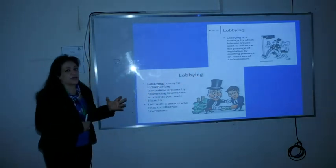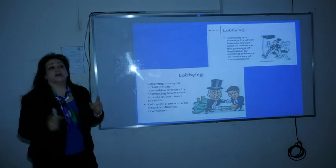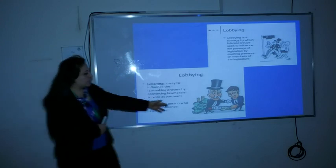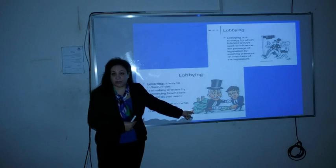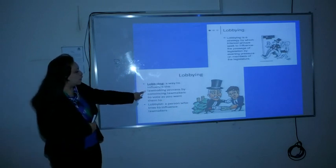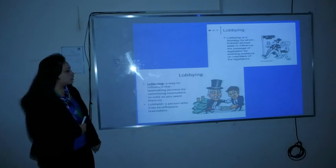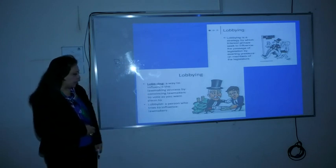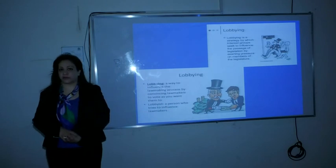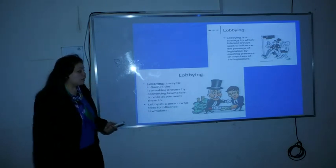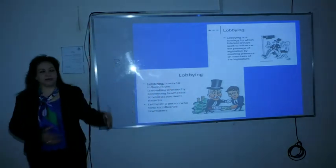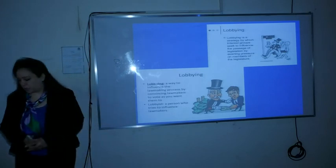The United States is the most famous example of lobbying, and Jewish lobbying is one of the most famous examples in the world. Another cartoon illustrates the idea — they affect by using money, knowing how to influence law-making and the decision-making process by convincing lawmakers to vote as they want. The lobbyist is the person who tries to influence lawmakers by different means, one of which is paying money.